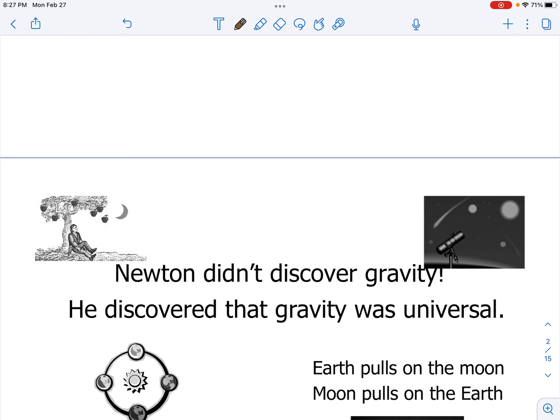When Newton initially discovered this concept of gravity, his focus was primarily on how things on Earth were being affected — naturally so. That's the world he was living in.